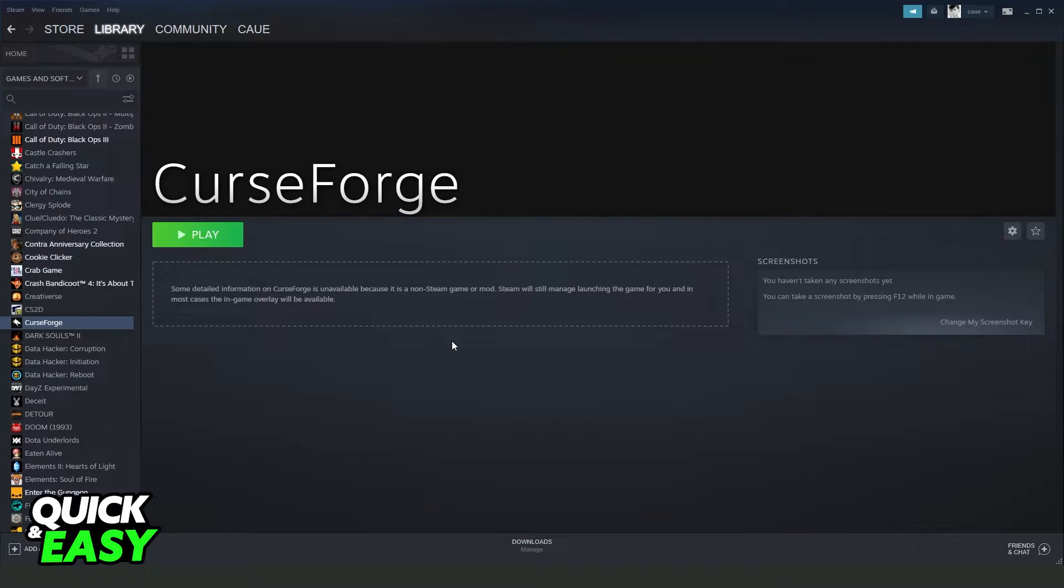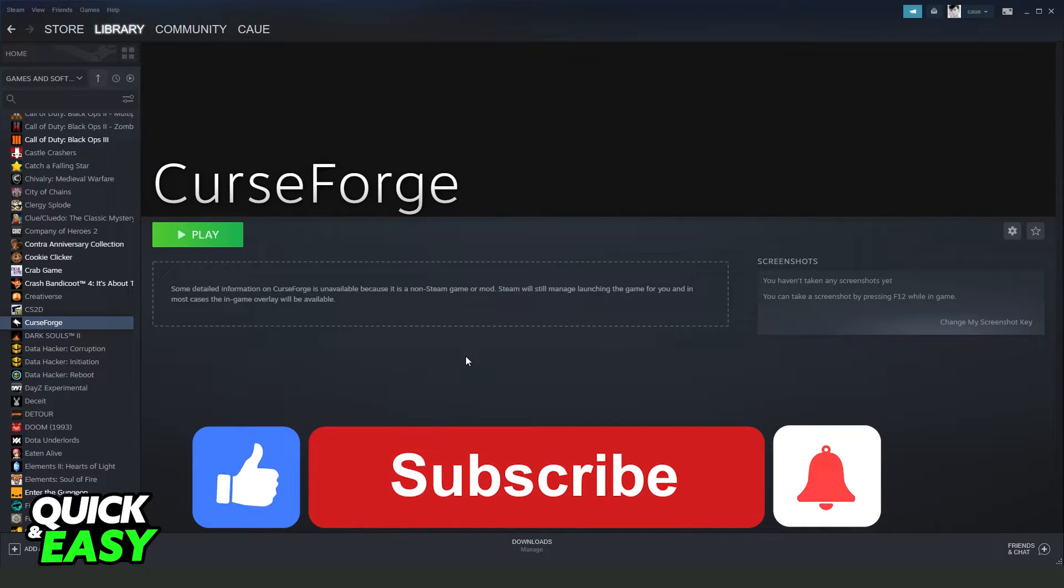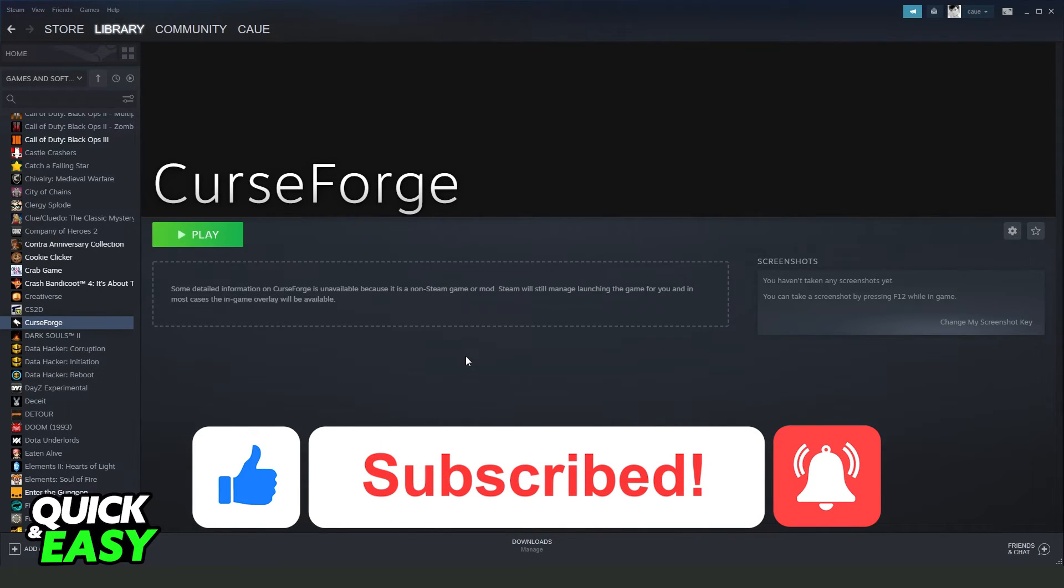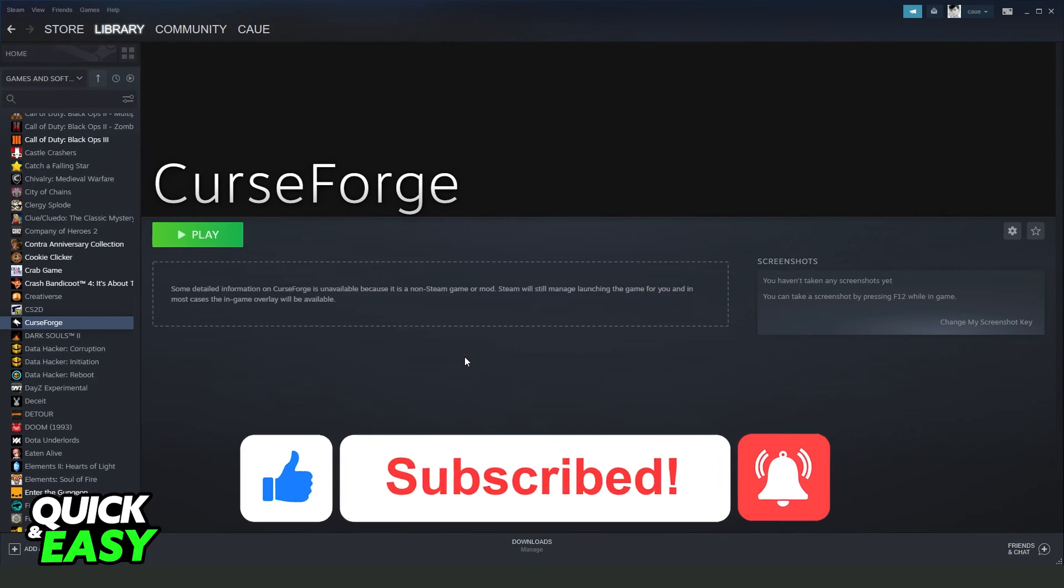I hope I helped you on how to add Valorant to your Steam. If this video helped you in any way, hit the like button and subscribe to our channel to receive updates.